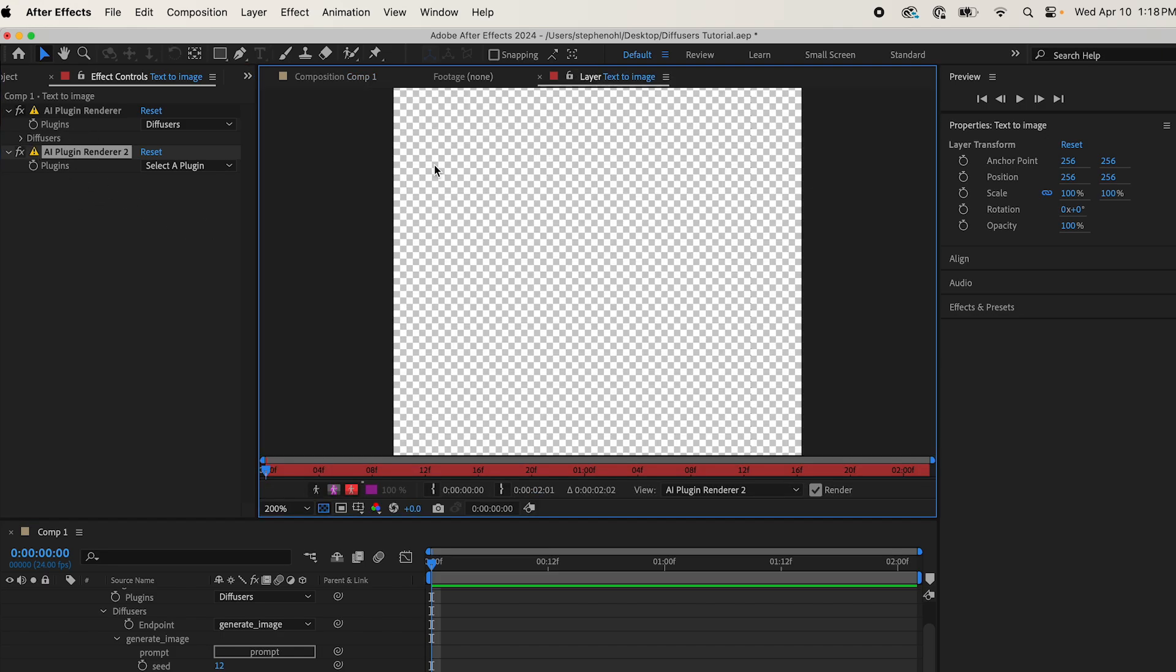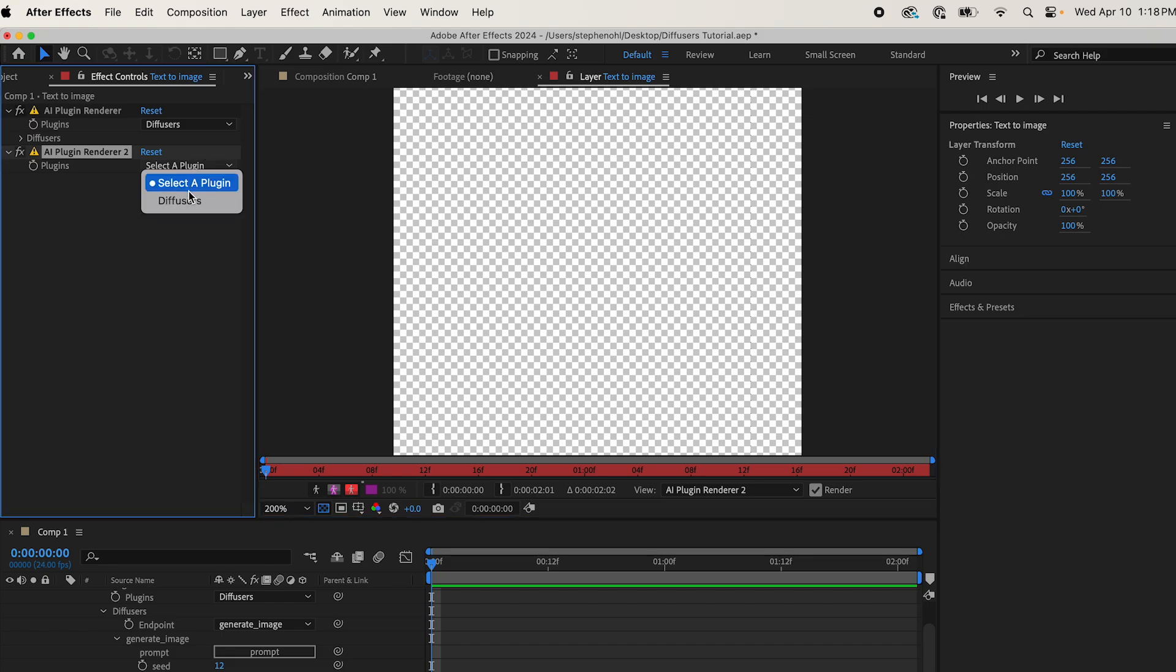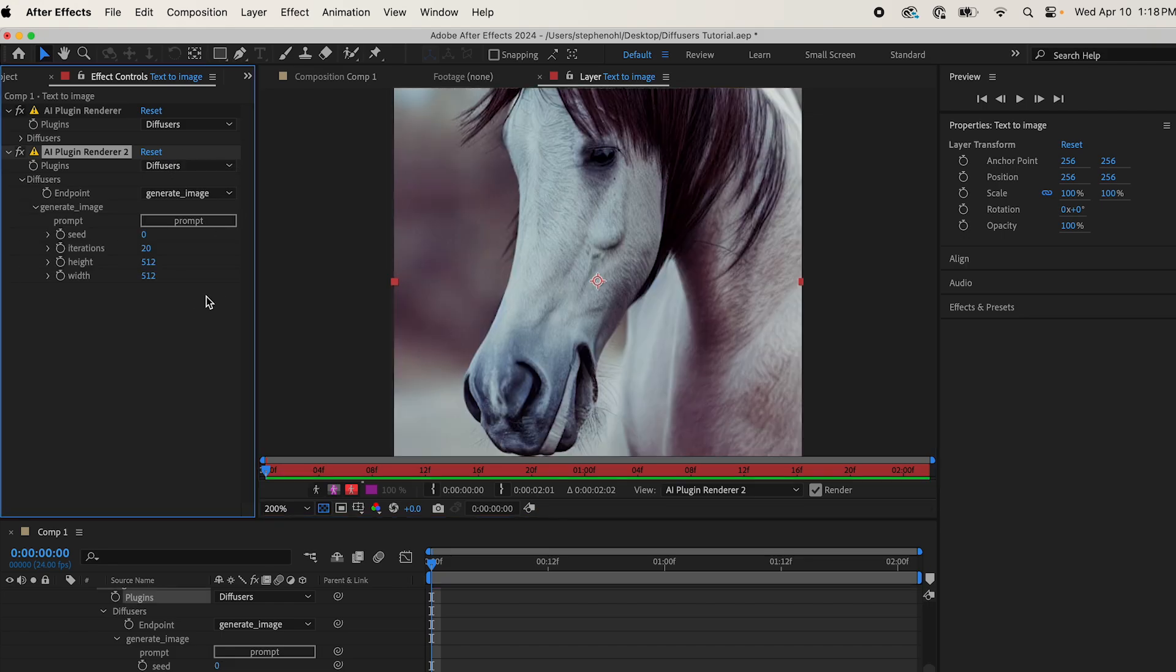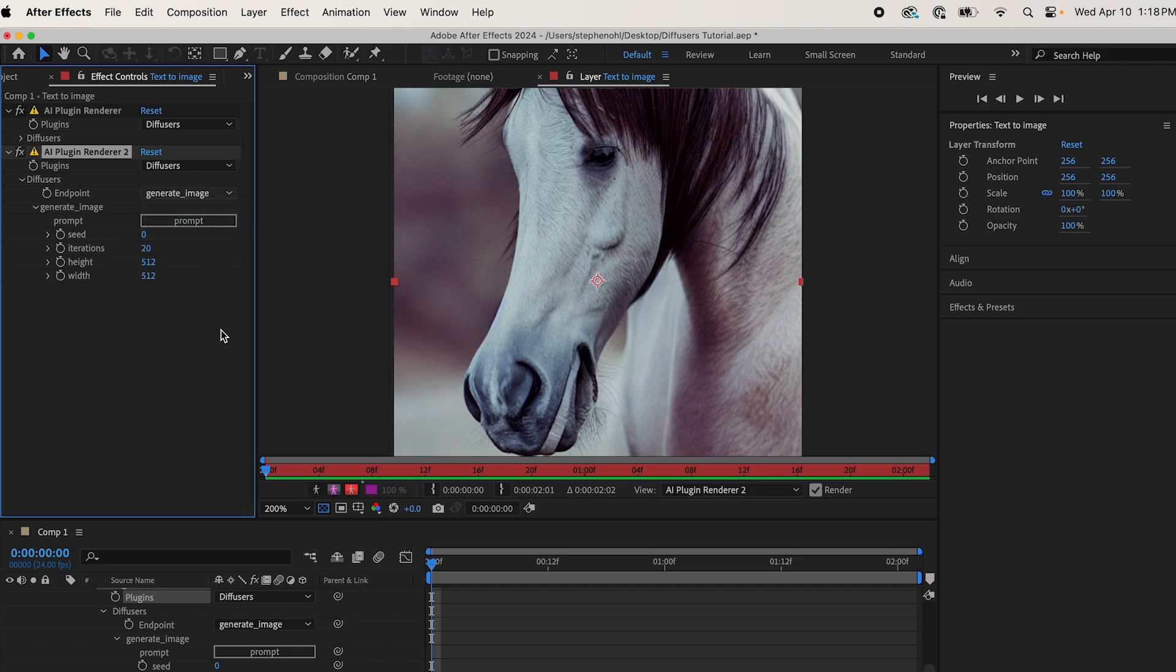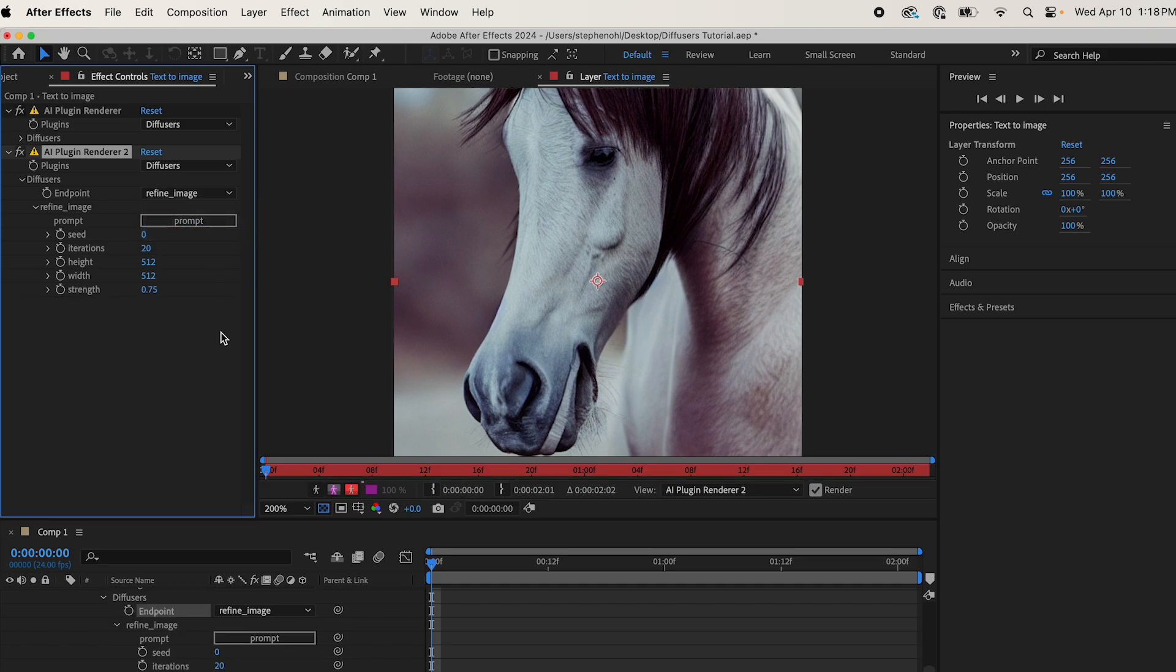Now you're going to come to Selected Plugin, come to Diffusers again. Instead of Generate Image, you're going to come to Refine Image here. Now you'll see the same exact settings, and they are all the same seed iterations height and width, except for this one strength,